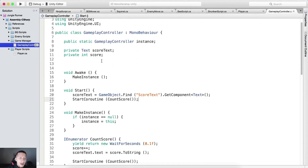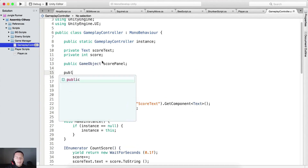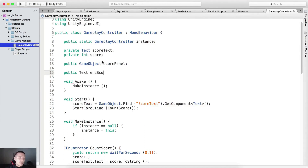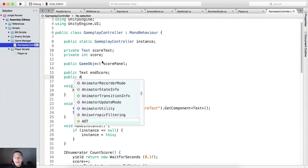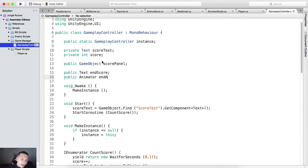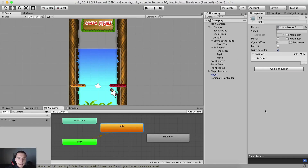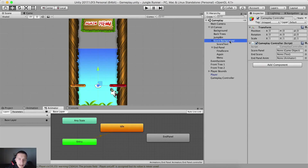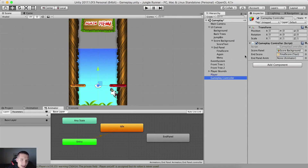Back in the script, I need a public GameObject called score panel, a public Text for end score, and a public Animator called end panel anim. Go back into Unity, select the gameplay controller. For score panel, select the score background. For end score, select the final score text. For end panel anim, select the end panel.